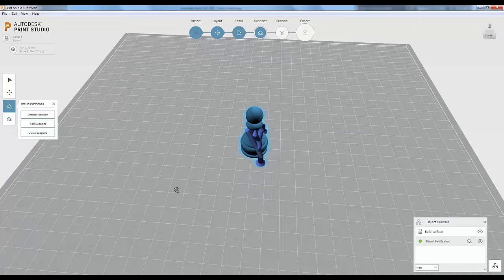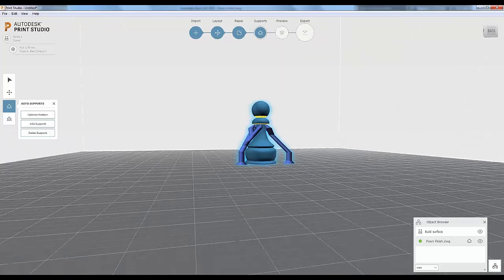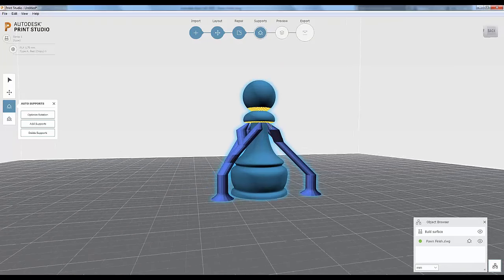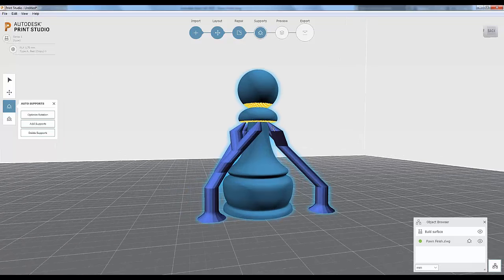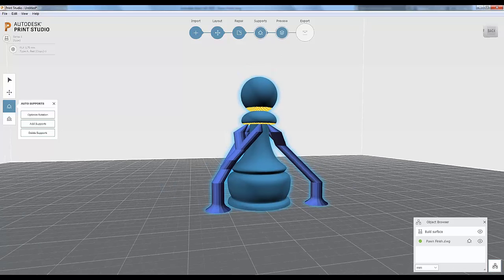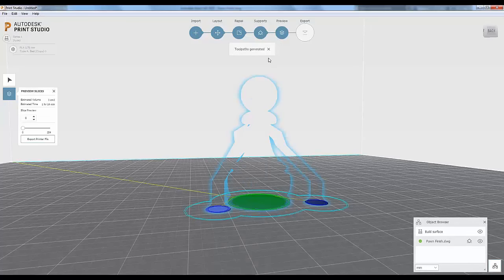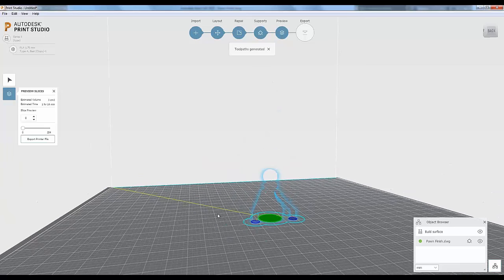These are the automatic supports added for the upright orientation — just holding up that area of the model that's hanging out too far for the print head to print unsupported. Now that we're happy with that, we'll move on to preview, which will generate the toolpaths. The toolpath is the path that the print head is going to follow.